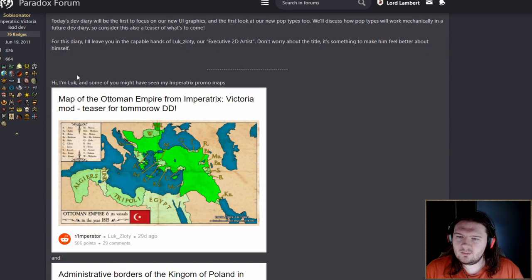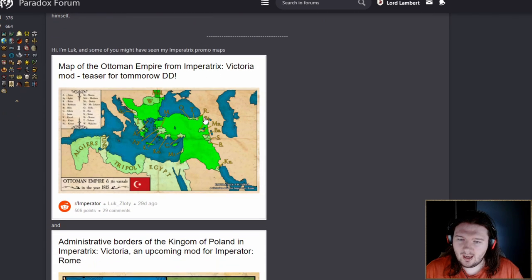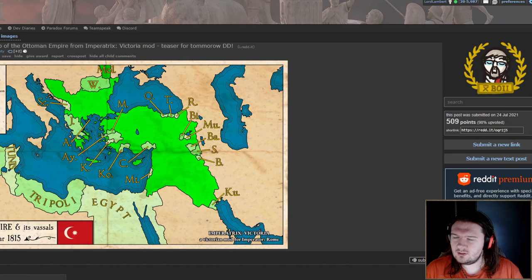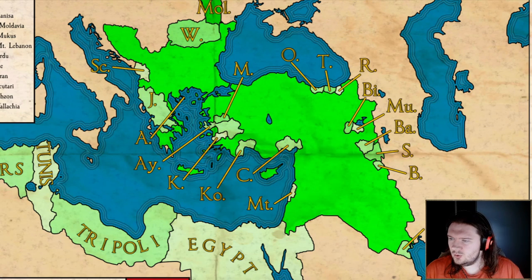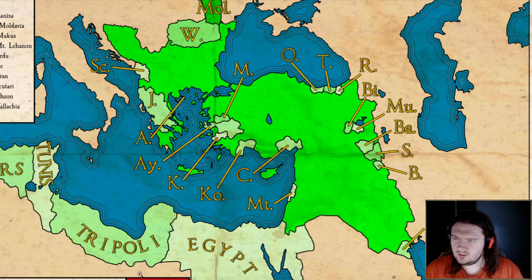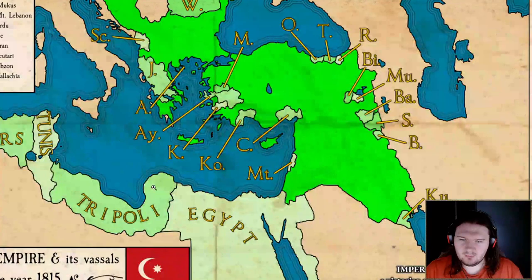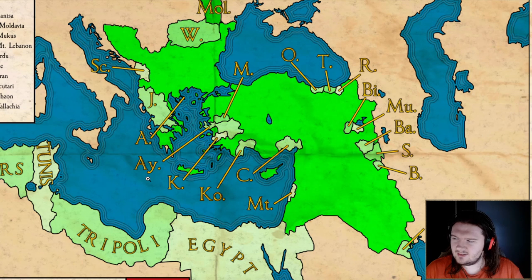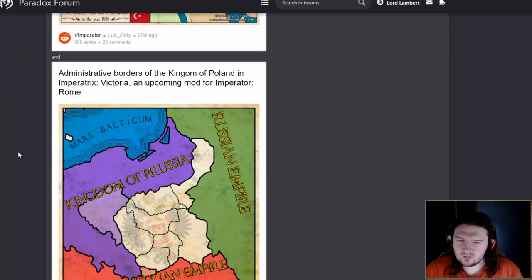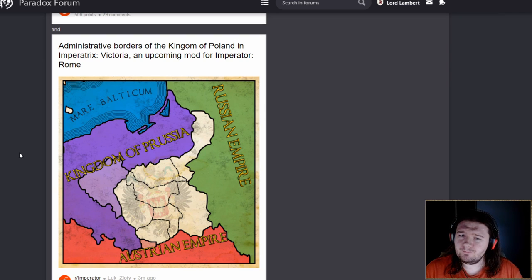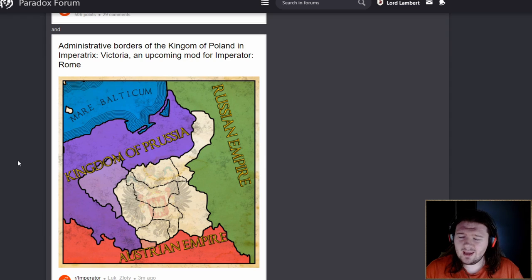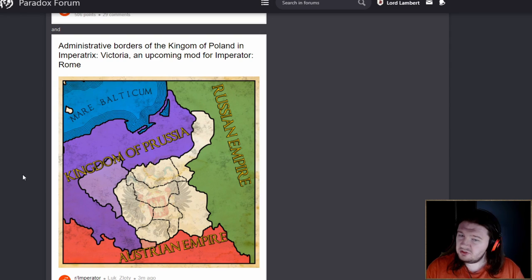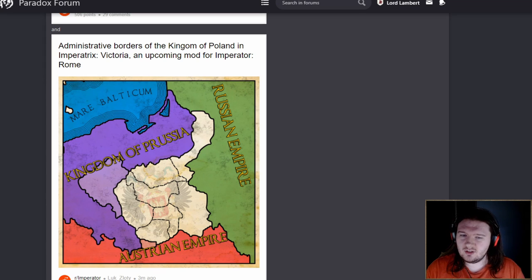Hi, I'm Luke, and some of you might have seen my Imperatrix promo maps. I have not, but let's look at Reddit. Ooh, that's tasty. I do like that a lot. It'd be amazing if this is what the game looked like when you zoom out, because I think the style of it is just gorgeous. Those are certainly decisions that have been made.